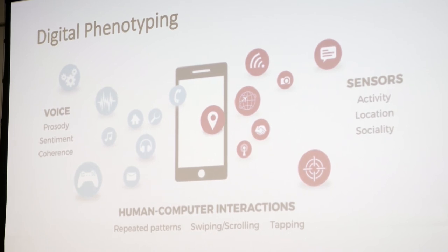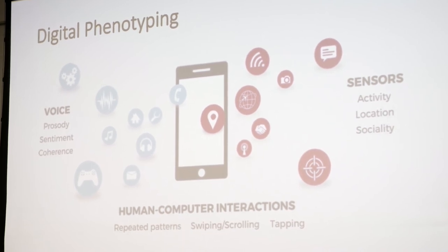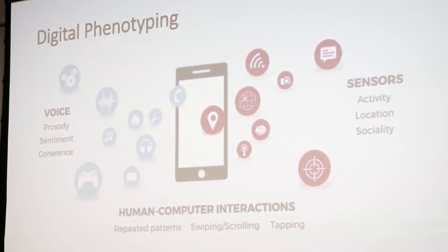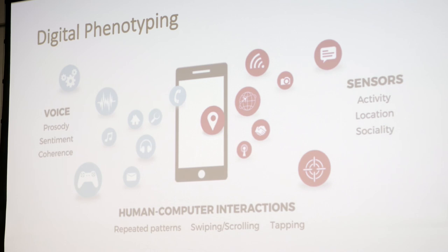Sensors have also become really popular. On cell phones and activity monitors like a Fitbit, there's a lot of information being captured about how active you are, how much you're sleeping, when you're sleeping, and how far from home you're going. That can be really powerful when it comes to diagnosing and monitoring people with psychiatric disorders.